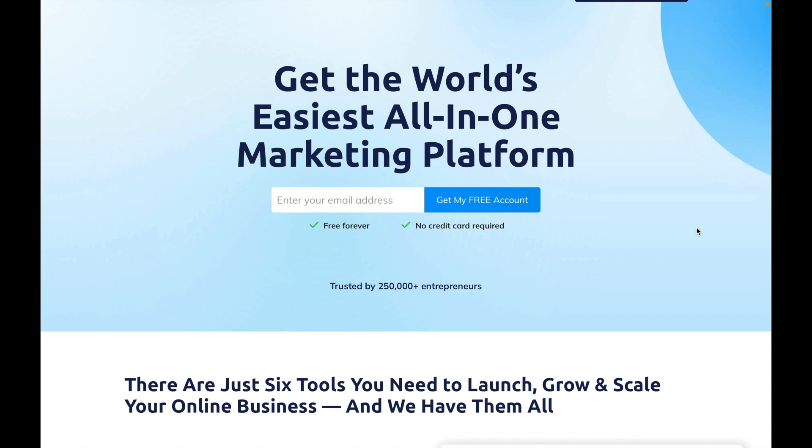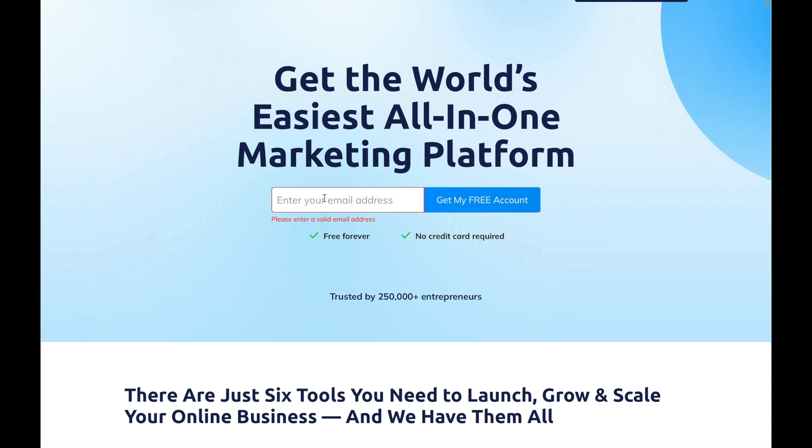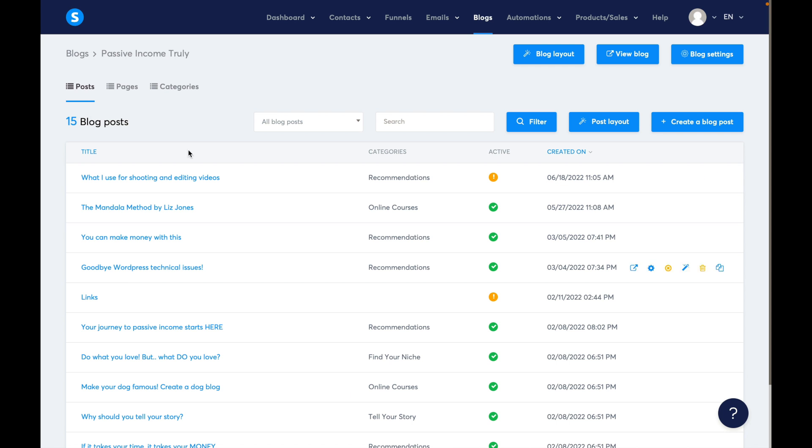There's a sign up below link. Even if you're already in my free course, go ahead to get your free account here. When they say forever free, no credit card required, they are correct. You can upgrade your account but they give you more than enough tools to make money with the free account. Enter your email address and get your free account. This is my login to my passive income truly website.